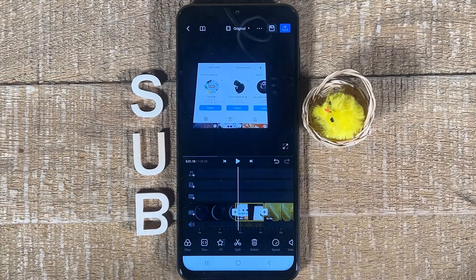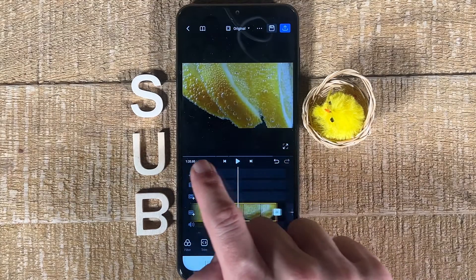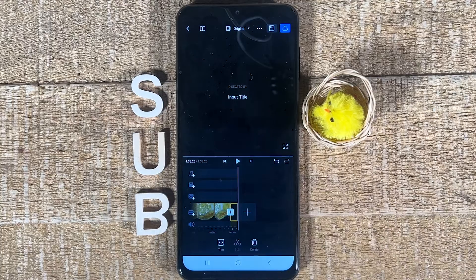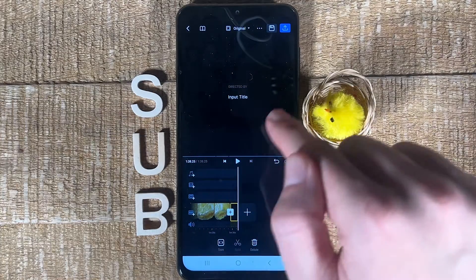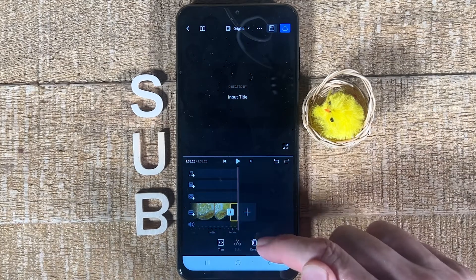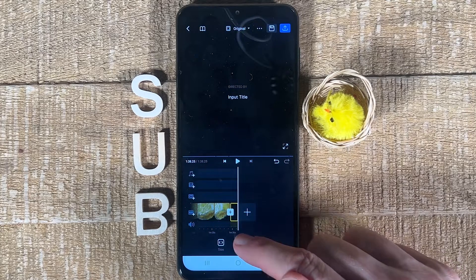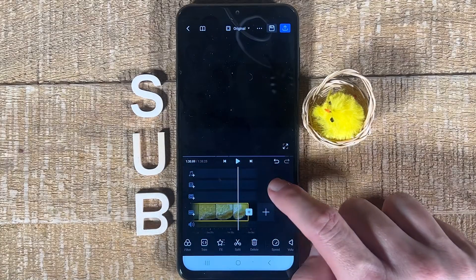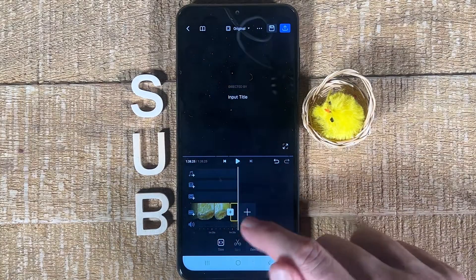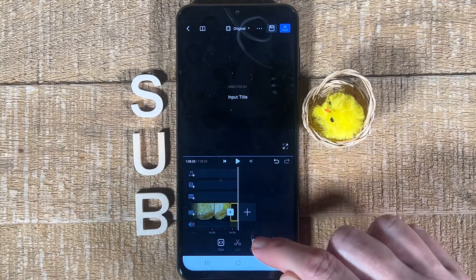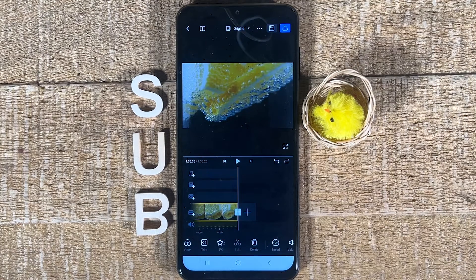Before we export, there's one more thing we need to do. Swipe to the very end of the video clip and you will find that there is a black clip added by default — it's supposed to be some sort of closing credits. You can easily get rid of it by tapping Delete. Make sure this black sequence is selected — you can see it is selected by the yellow border around it. When you swipe to the end of the video, the last clip will be automatically selected, which in our case is this black ending sequence. Tap Delete to remove it, and now your video consists only of your own video clips.